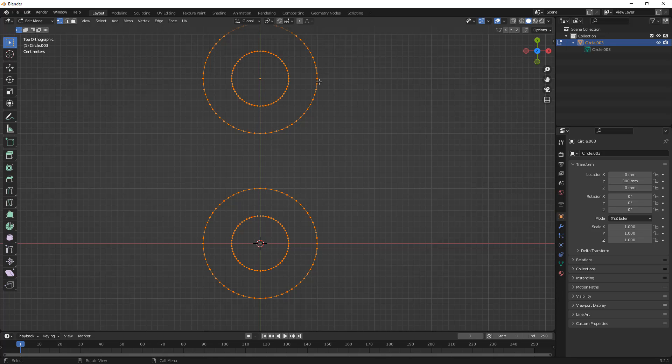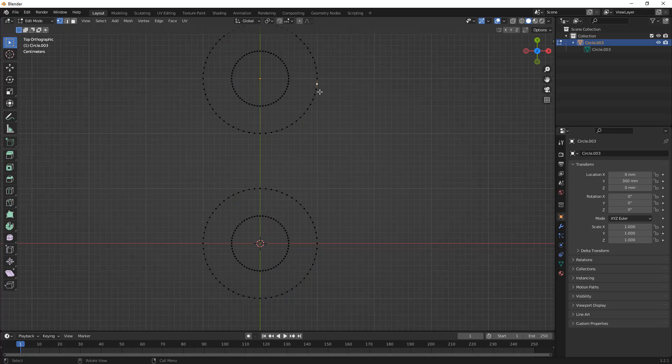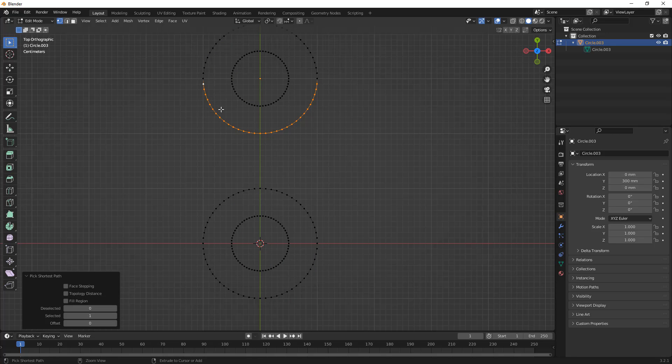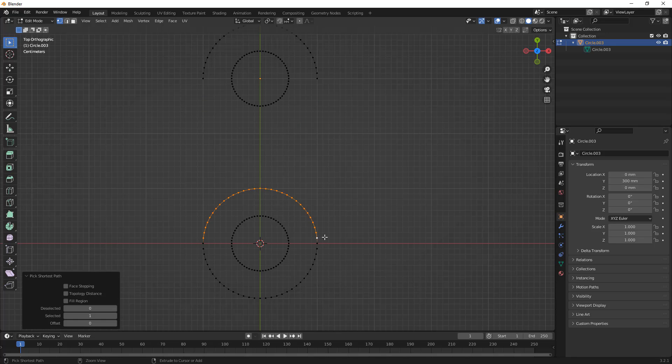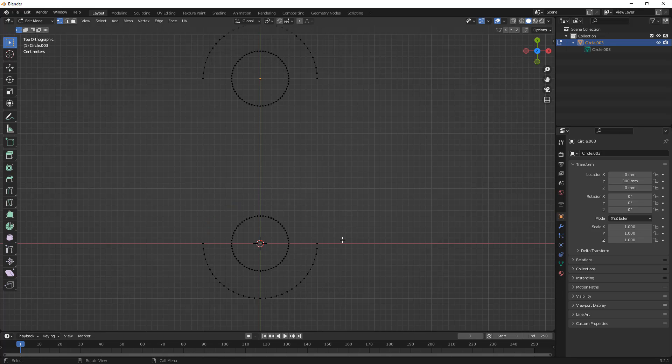From here, what we want to do is we want to get rid of vertices that we don't want. I'm going to hold down Ctrl since I'm on a PC, hit X, and delete my vertices. I'll do the same thing over here, and you'll notice that I'm being very careful to keep the ones that are completely horizontal. We'll hit X and delete those vertices.